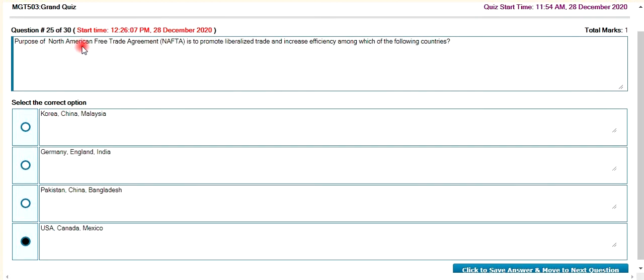The purpose of the North America Free Trade Agreement — NAFTA — involves North America, Canada, and Mexico.